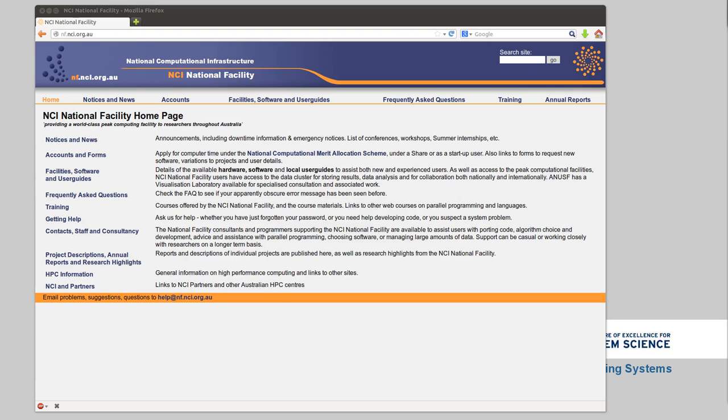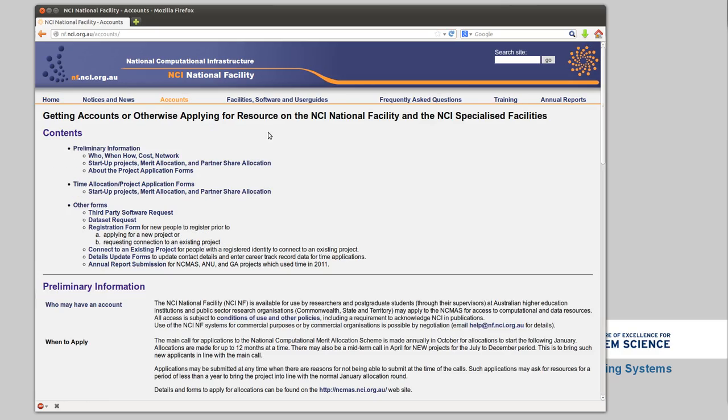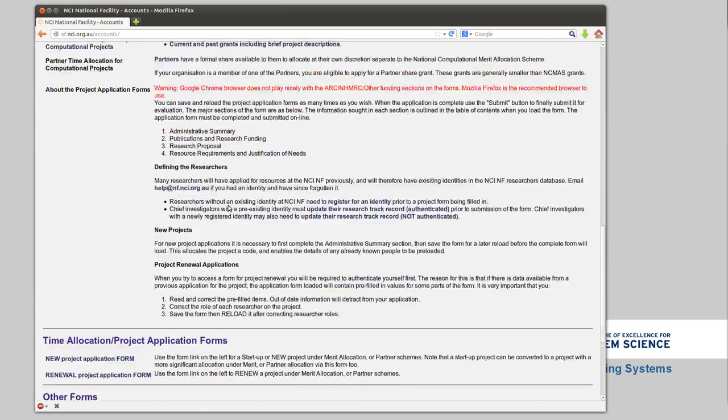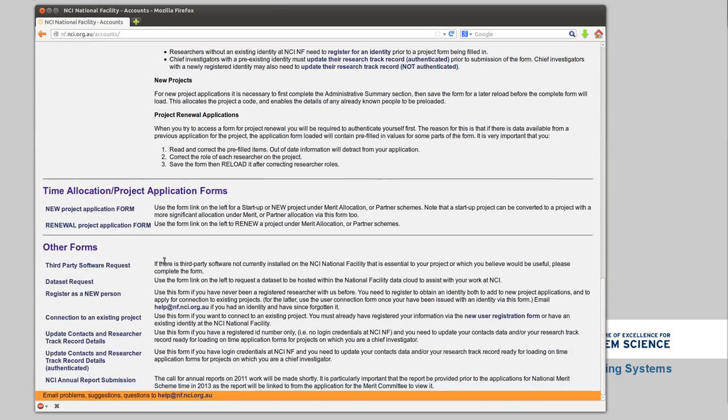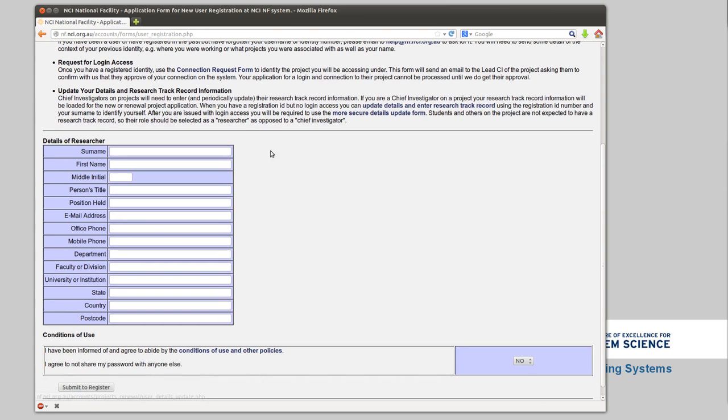The first thing you'll do once you start up is register for an account. If you've not already done this, you go to the NCI website at nf.nci.org.au, then accounts, then all the way at the bottom, you'll need to first register as a new person. Fill in all of this information, say you do agree to the terms and conditions, and submit. That will give you an ID number.